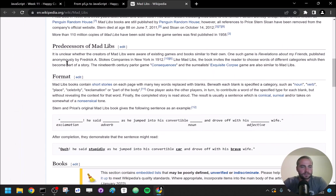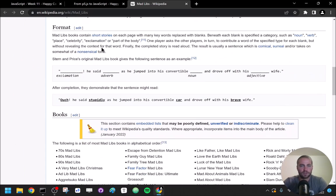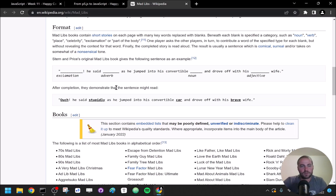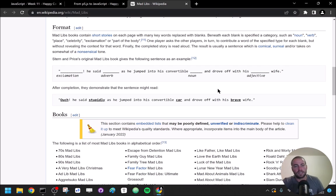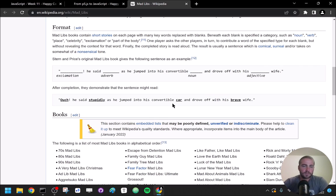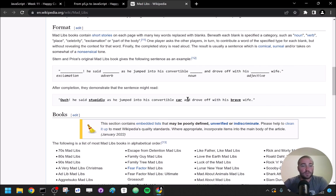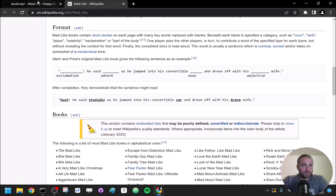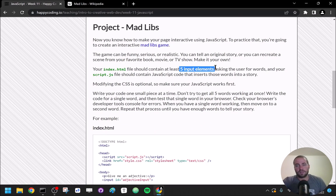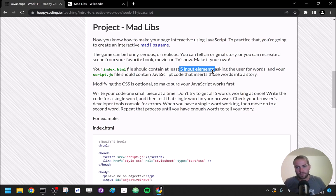Mad Libs has had several formats. If you're not familiar, maybe check out the Wikipedia page which describes it a bit more. The idea is you fill in some blanks and then show or tell a story with those blanks filled in. So you're going to write HTML and JavaScript that implements that in a web page. Requirements-wise, I'm looking for five input elements that ask for five different words, and then those words are plugged into a story.